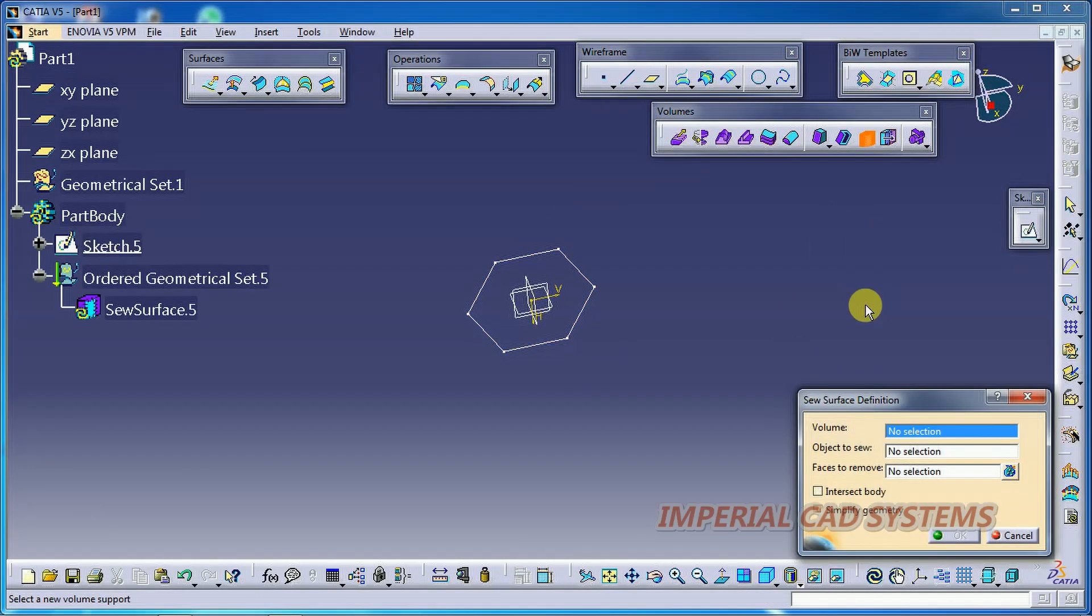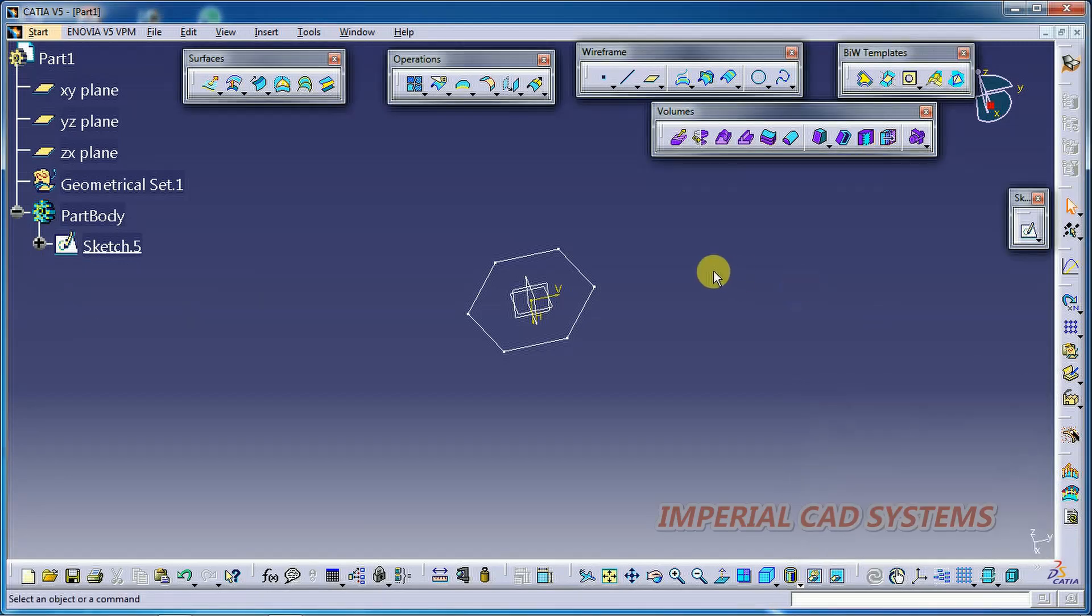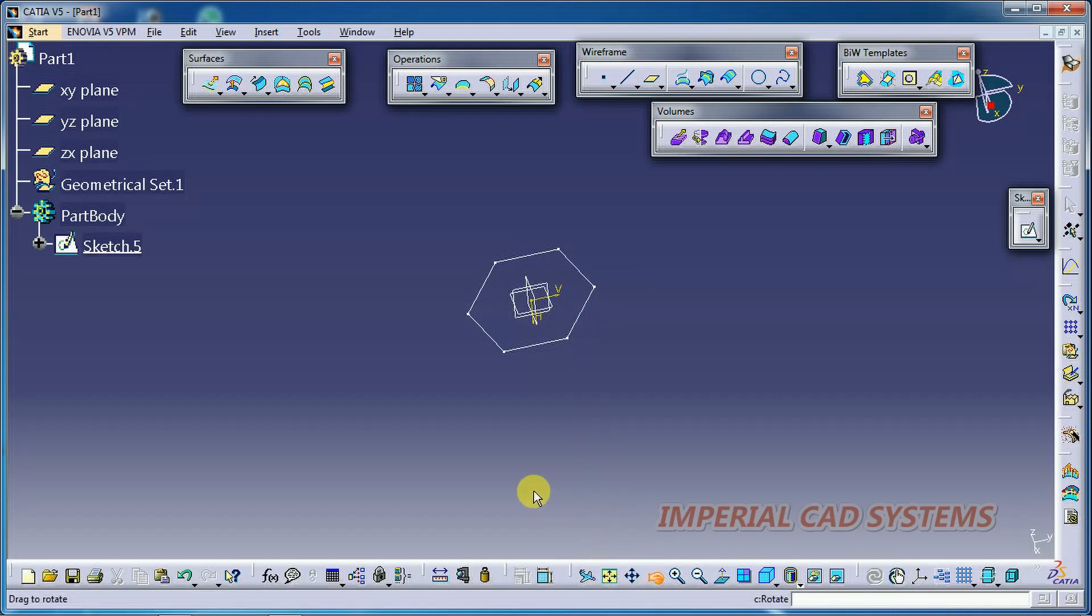In this Shave Surface option, we need to select a volume and in the place of objective Shave, we need to select a surface. First, I generate a volume.